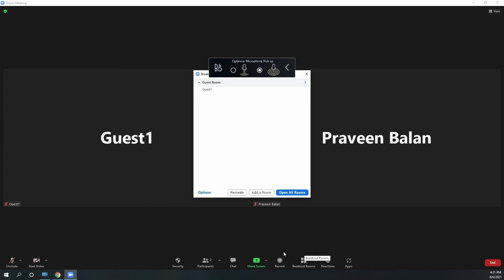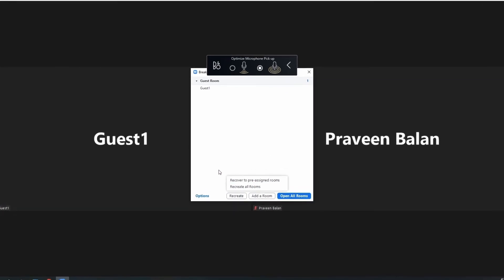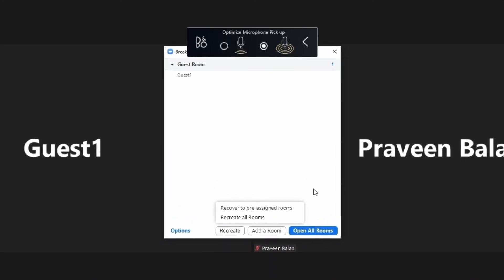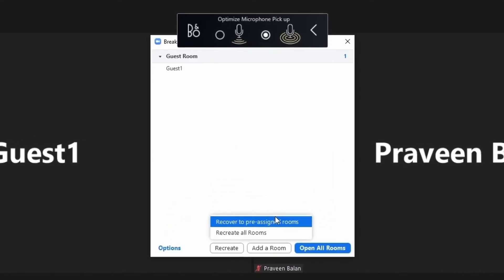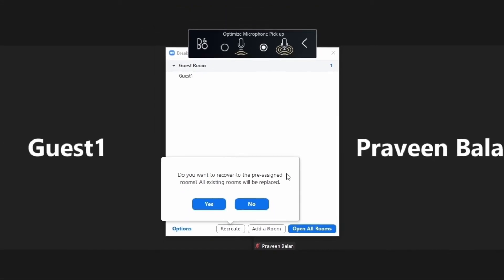If you want to put it back to default before you end the meeting, there is a 'Recreate' button with an option called 'Recover to Pre-Assigned Rooms.' That will recover the breakout room settings back to the pre-assigned configuration. This is really handy if you have recurring meetings with pre-assigned participants.